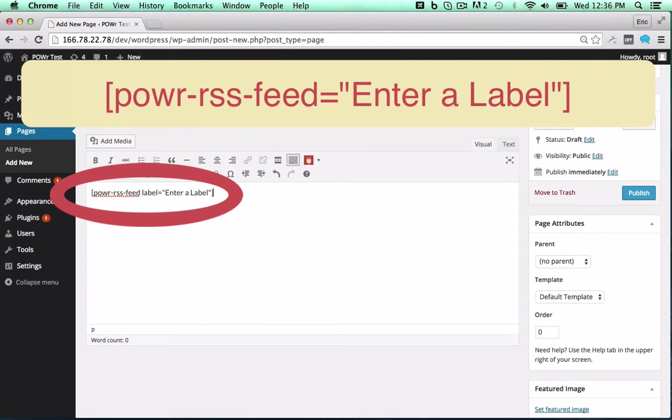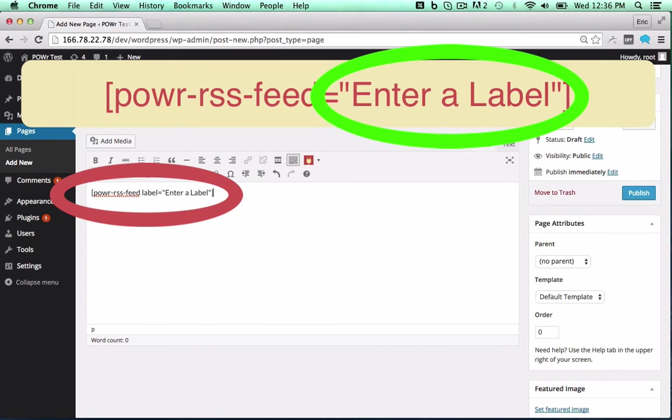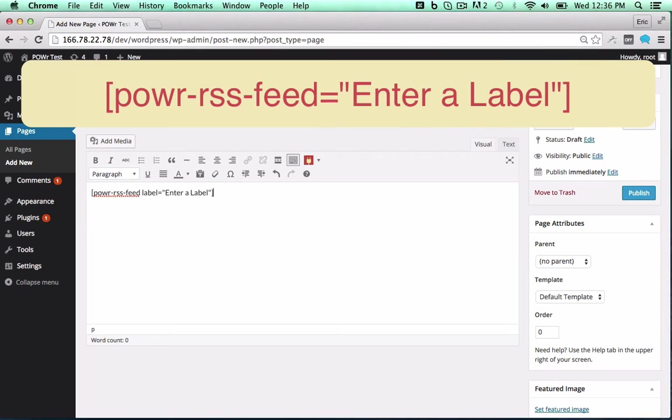You can change the label to create different versions of a particular plugin, or use the same label to create a copy.